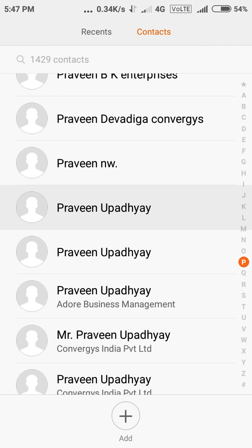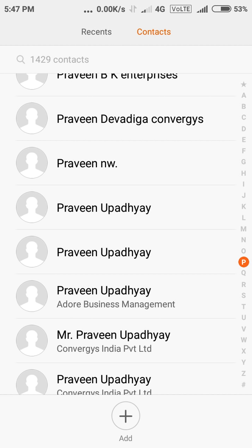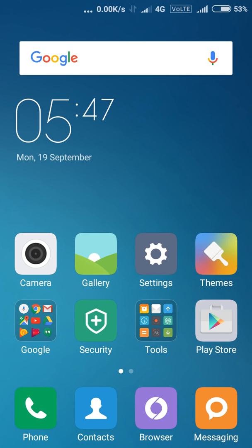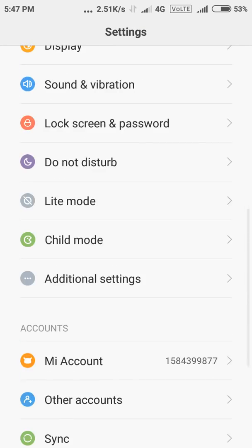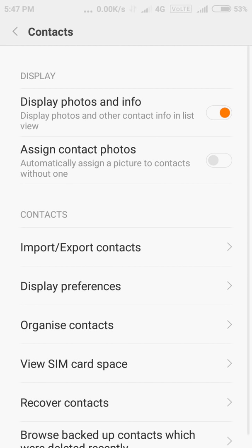I can't select multiple contacts as of now. So what I have to do is go to Settings, scroll down to System Apps, choose Contacts, and then choose Organize Contacts.